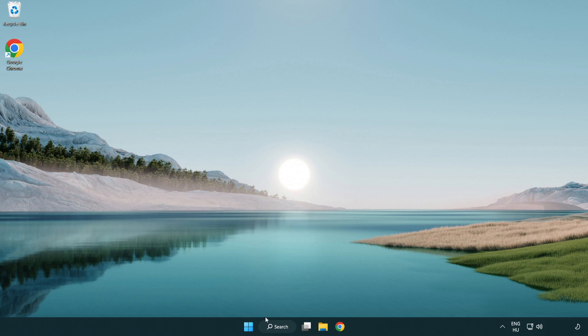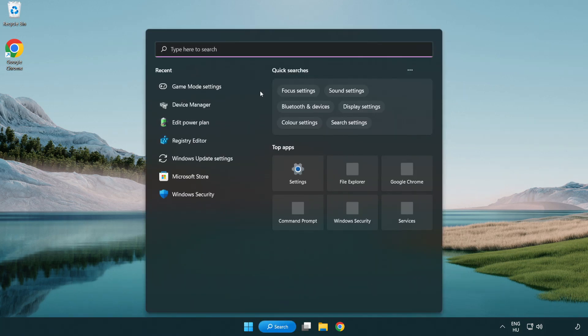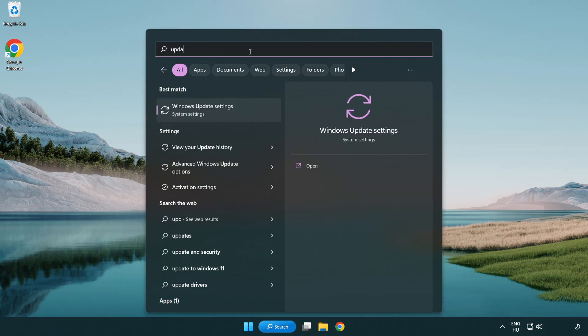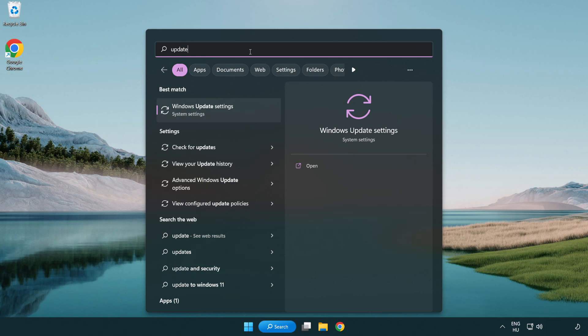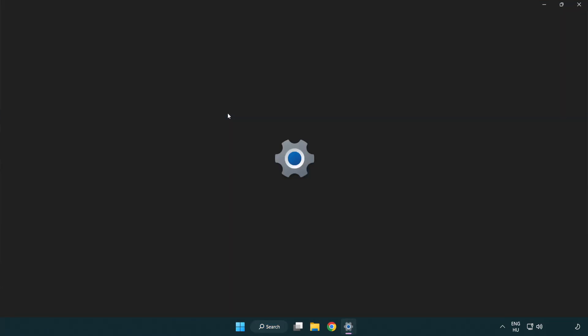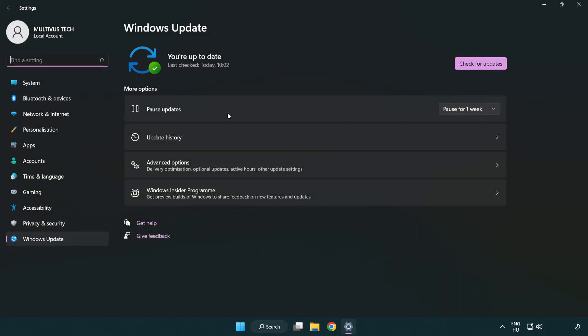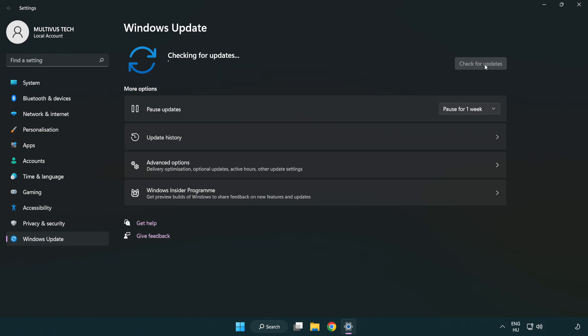Click the search bar and type update. Click Windows update settings and click check for updates. After completed, click close.